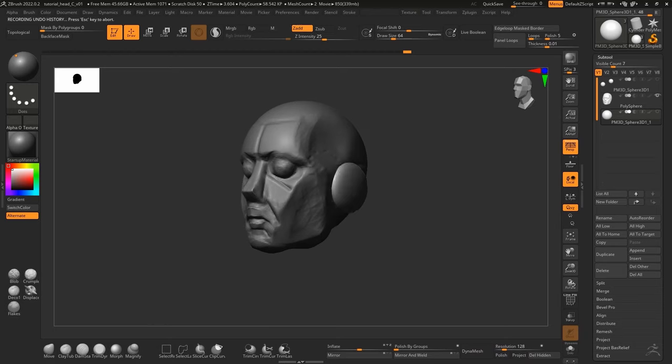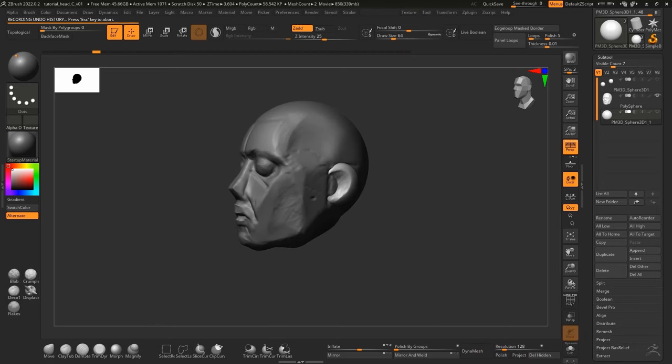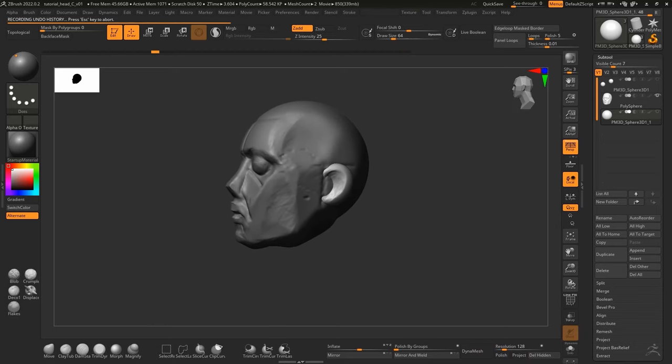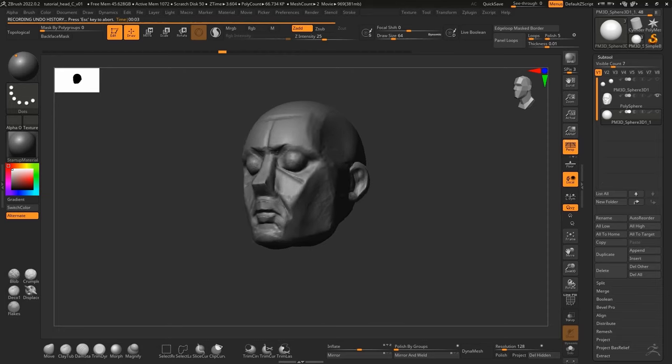The key here is to measure out everything beforehand and sculpt the head planes before refining it into something more human looking.